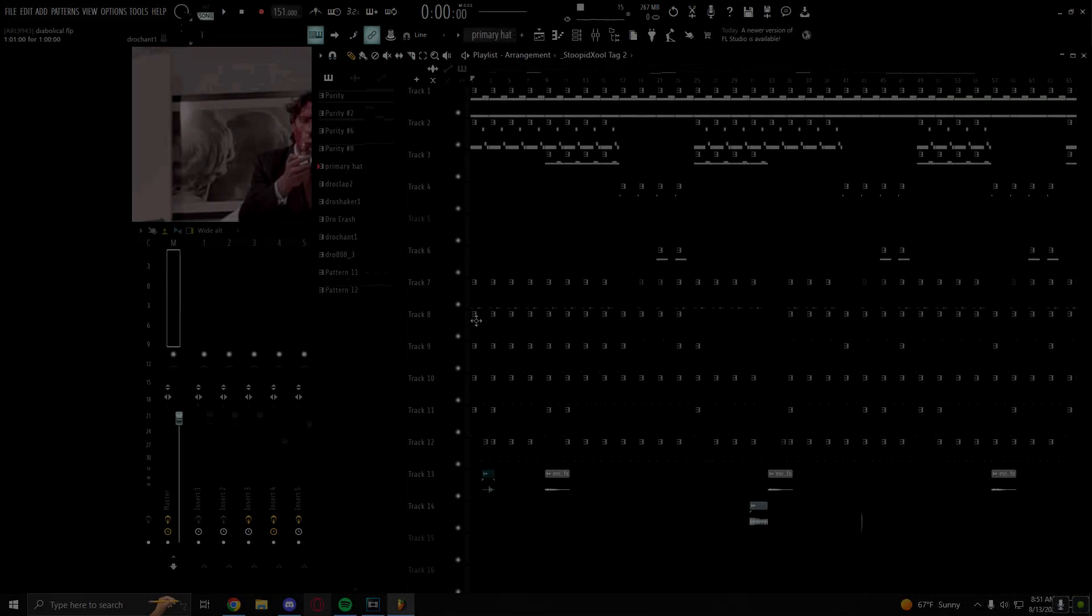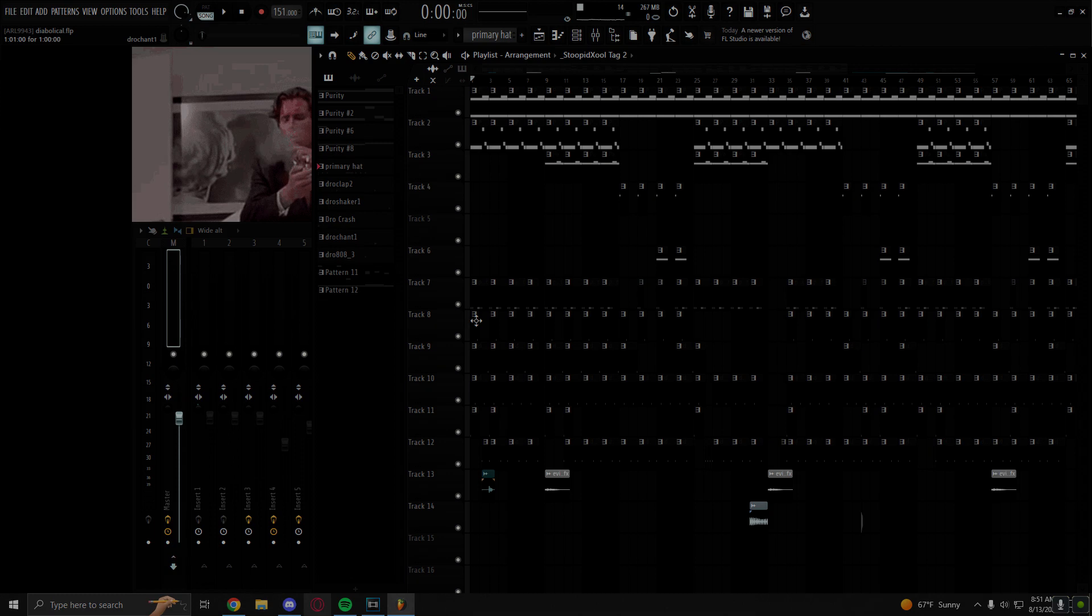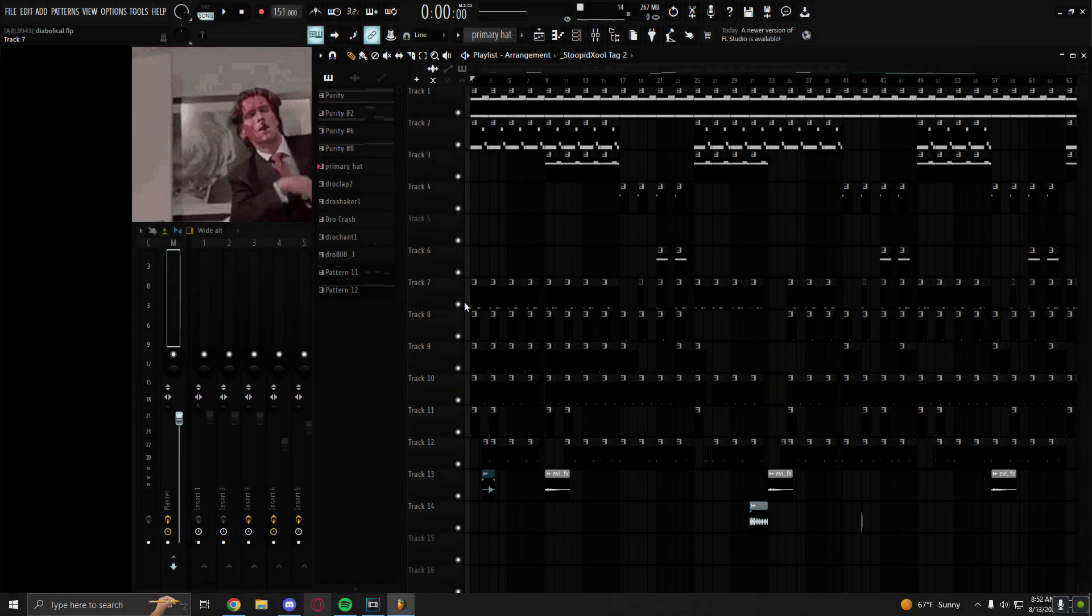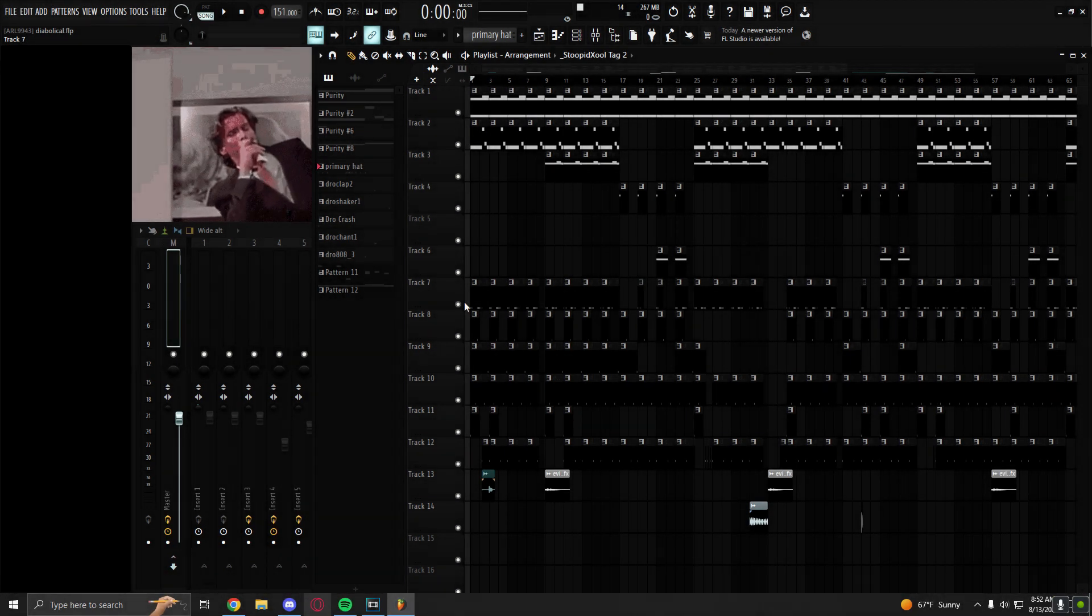Yo, what's going on? My name is Becker, also known as ProdBecker. Today I'm going to show you how to make a simple EVO plug type beat. This is what the beat sounds like.